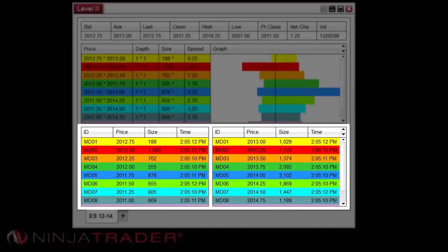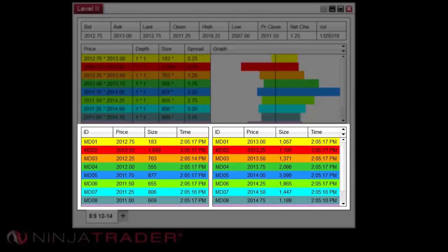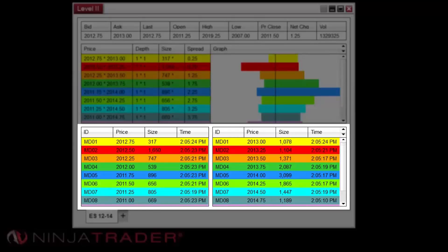Size columns display the number of shares or contracts at that price level available for buy or sell by that specific market maker or ECN. Time columns display the last time the bid or ask was refreshed by the market maker or ECN.